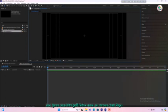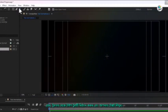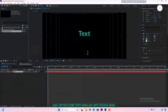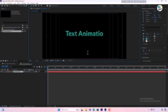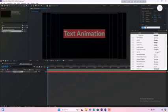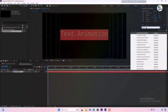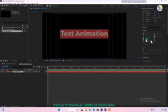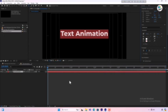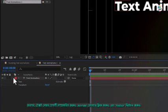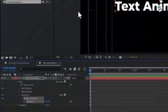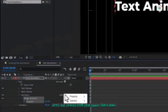Now select the type tool from the toolbar, write your text and change the font. Then go to the fill option and change the color of the text. After that, expand the text layer properties, click on the animate button and select position. Then from the add button's properties, select opacity.